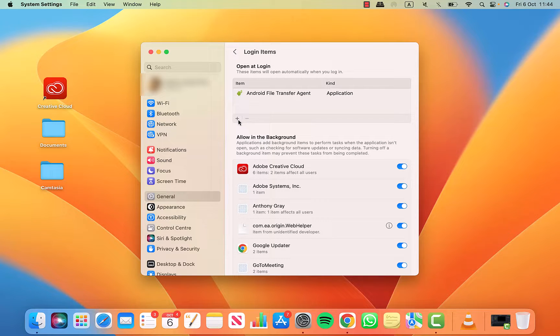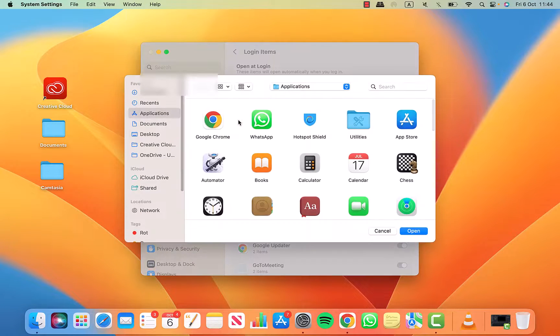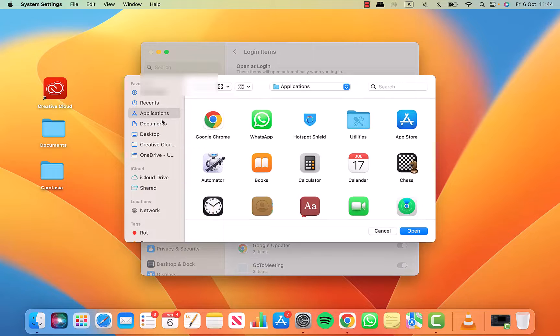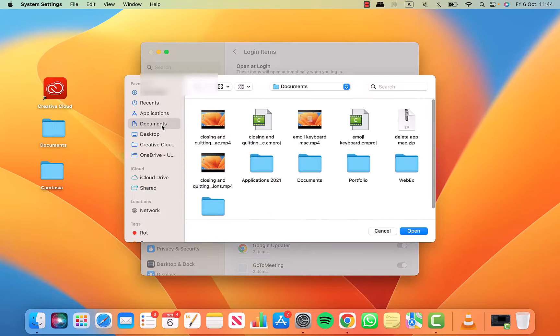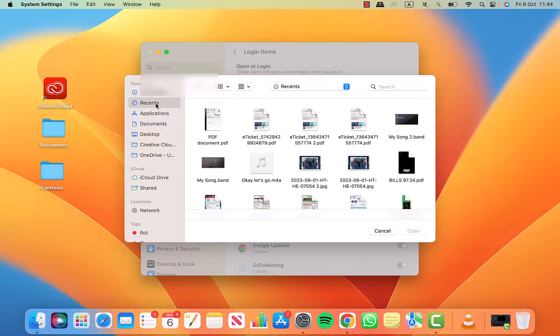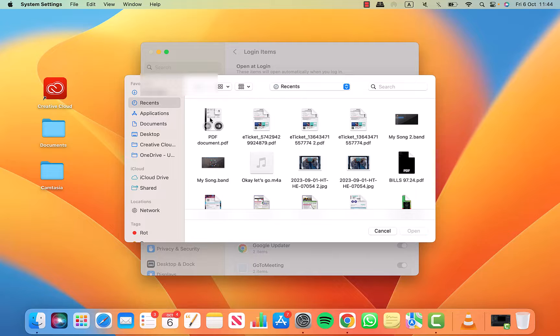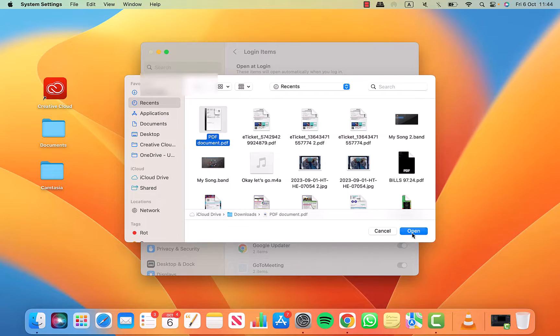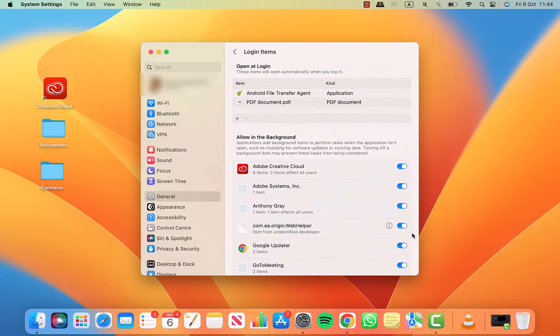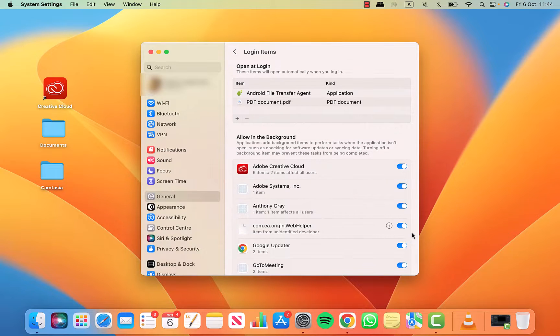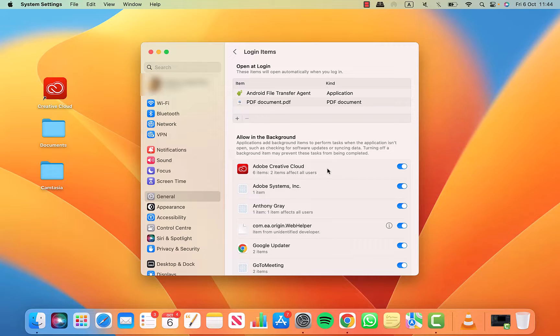One thing to mention is that it doesn't have to be an application you add to the list. You can also select a file to open when you log on your Mac. I'm selecting this PDF document here to add to the list. Let's say you've got a spreadsheet or checklist you want to open as soon as you turn on your Mac, and you don't want to search for it on your desktop or in your folders. This is a quick and easy way of having a certain file open up straight away.